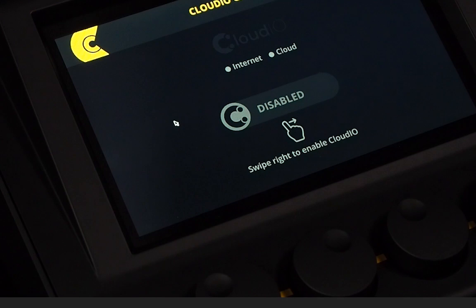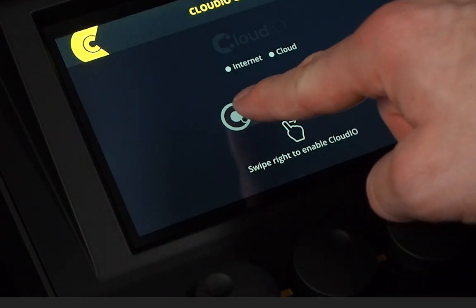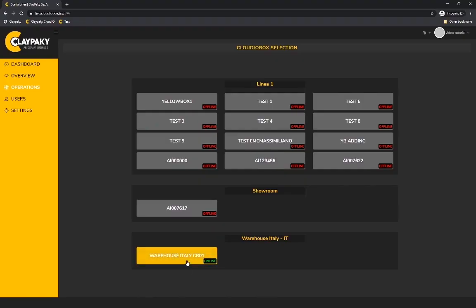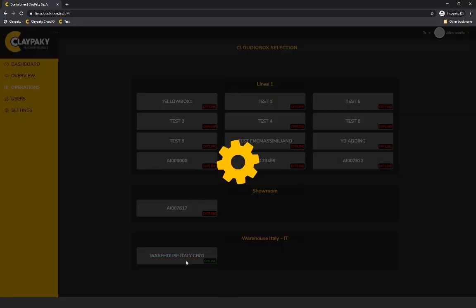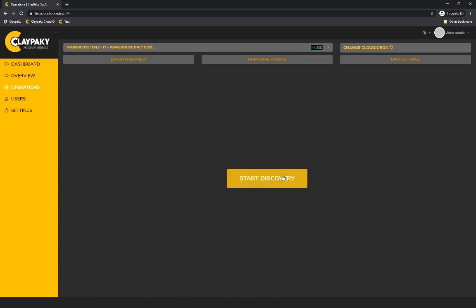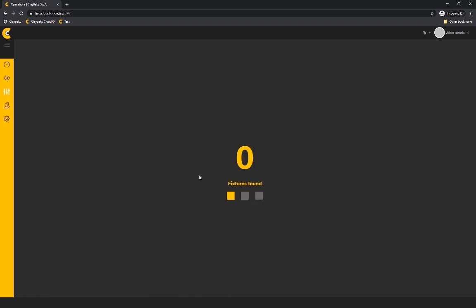If everything is connected and your cloud airbox is activated, you can go back to the operations view where the system will ask you to start a discovery after the cloud airbox selection.